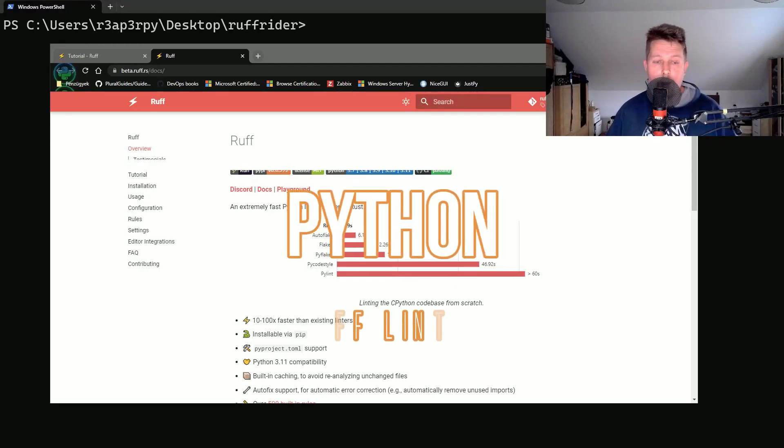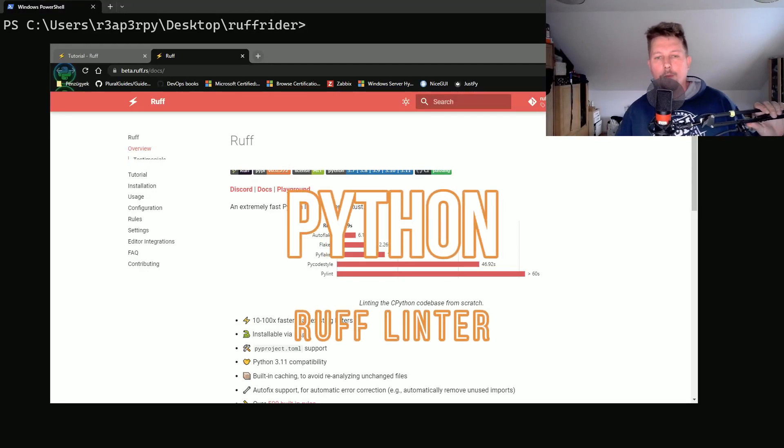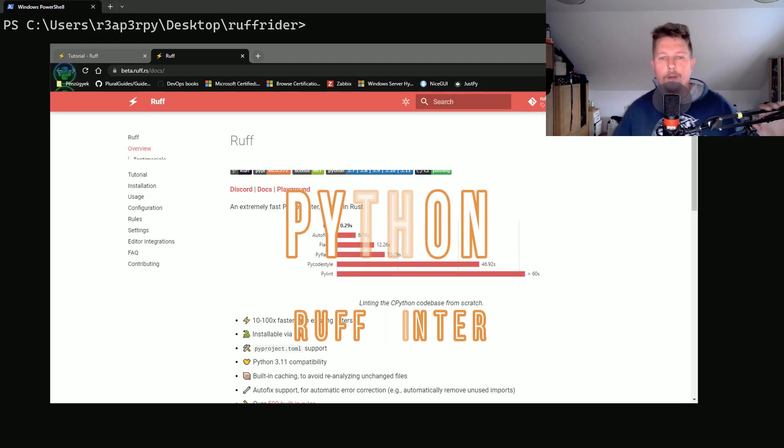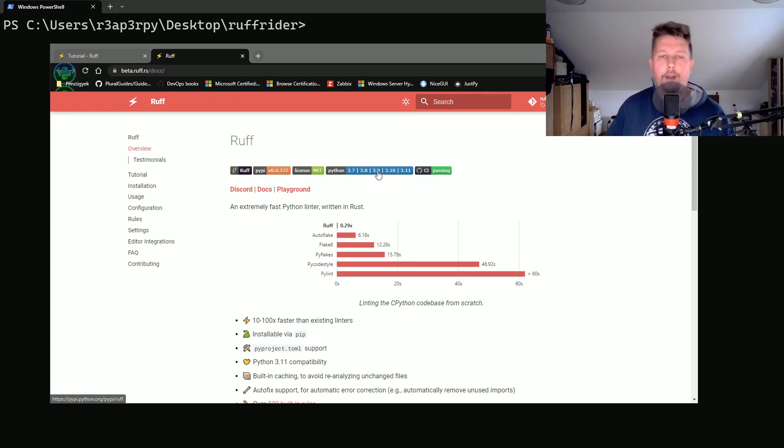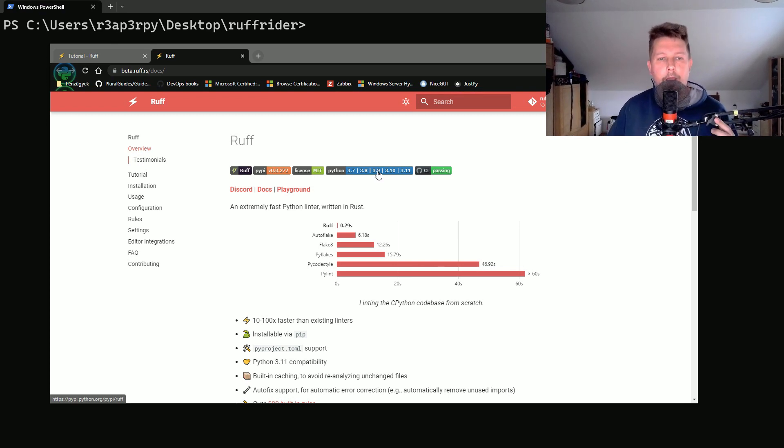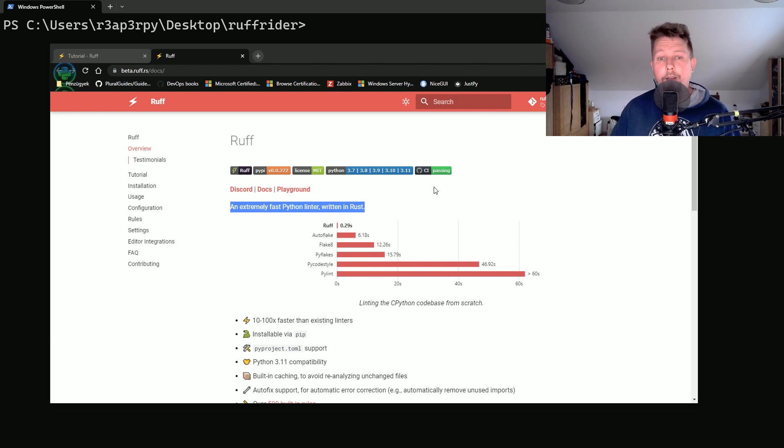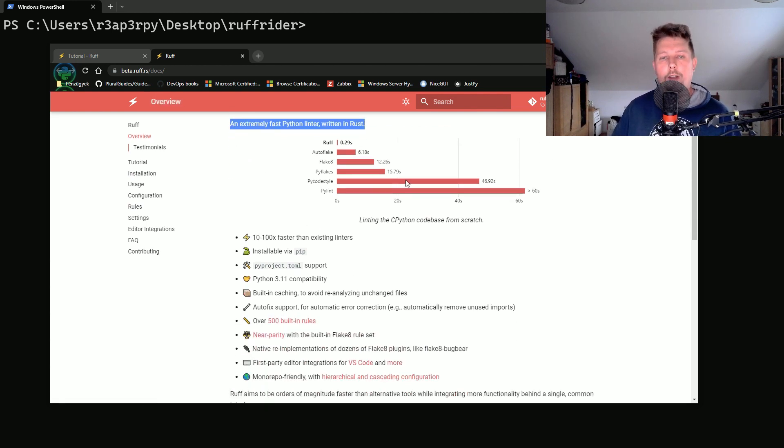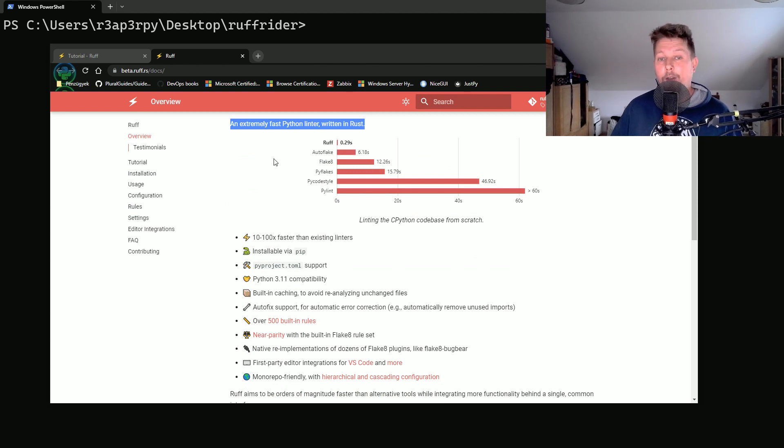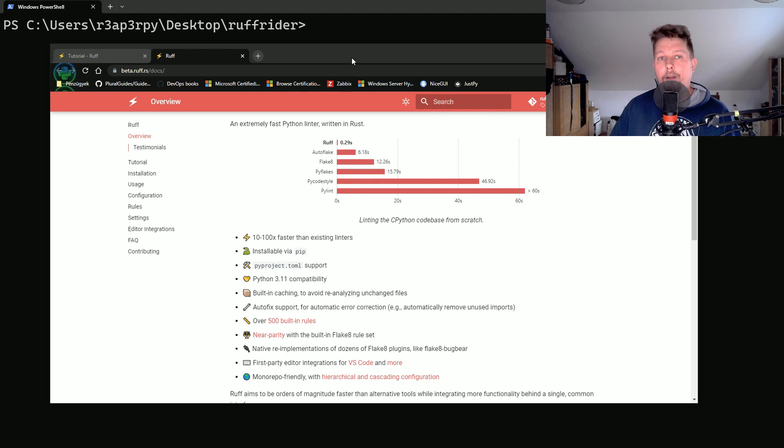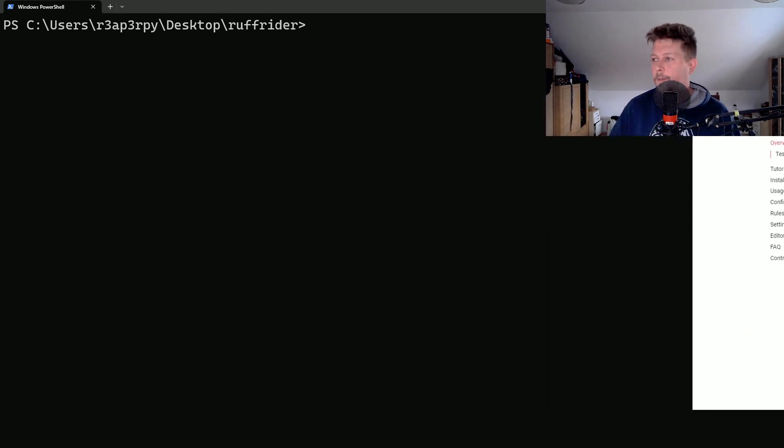Hello there and welcome! In this video we are going to take a look at the Ruff linter, which claims to be an extremely fast Python linter written in Rust. We have some nice graphs which show how it compares speedwise, and in this video we are going to take a look at it and how you can use it.